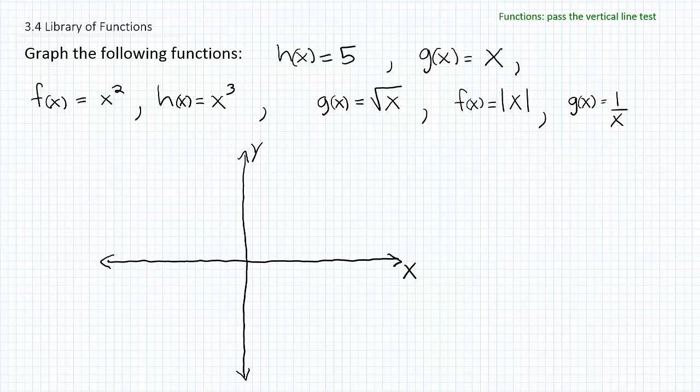Graph the following functions. Let's take a look at the first function: h of x is equal to 5. This function is essentially a constant — y equals 5 is basically what we have here. When you graph a function that's equal to a constant, it's basically a horizontal line that passes through the y-axis at the location specified by the constant. So in this case, at 5.